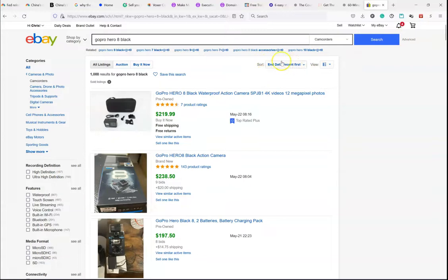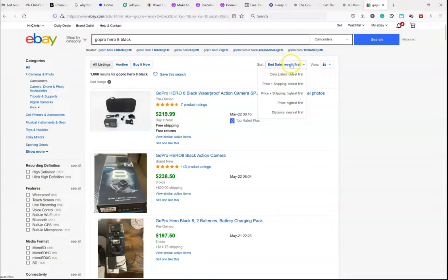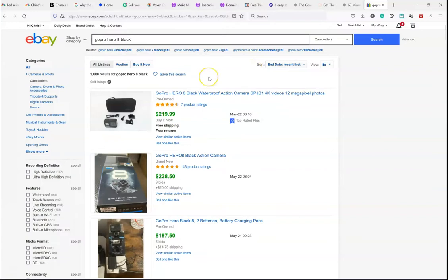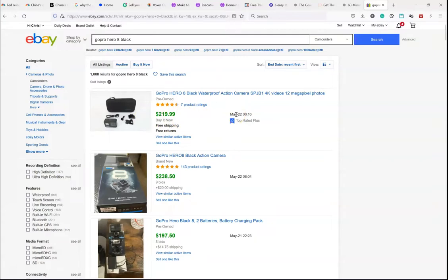Now, you have the option up here of sorting it in different ways. I usually sort it by the recent ended first, because then you know that this item sold on May 22nd, which I'm filming this video on May 22nd, for that price.